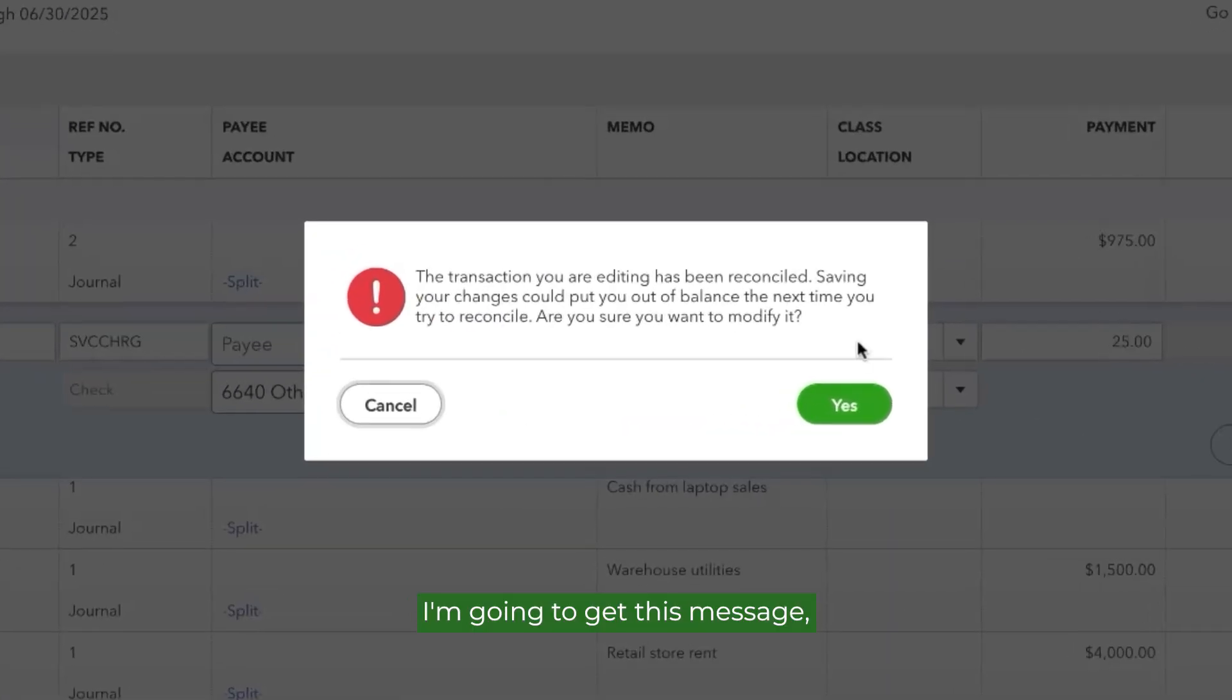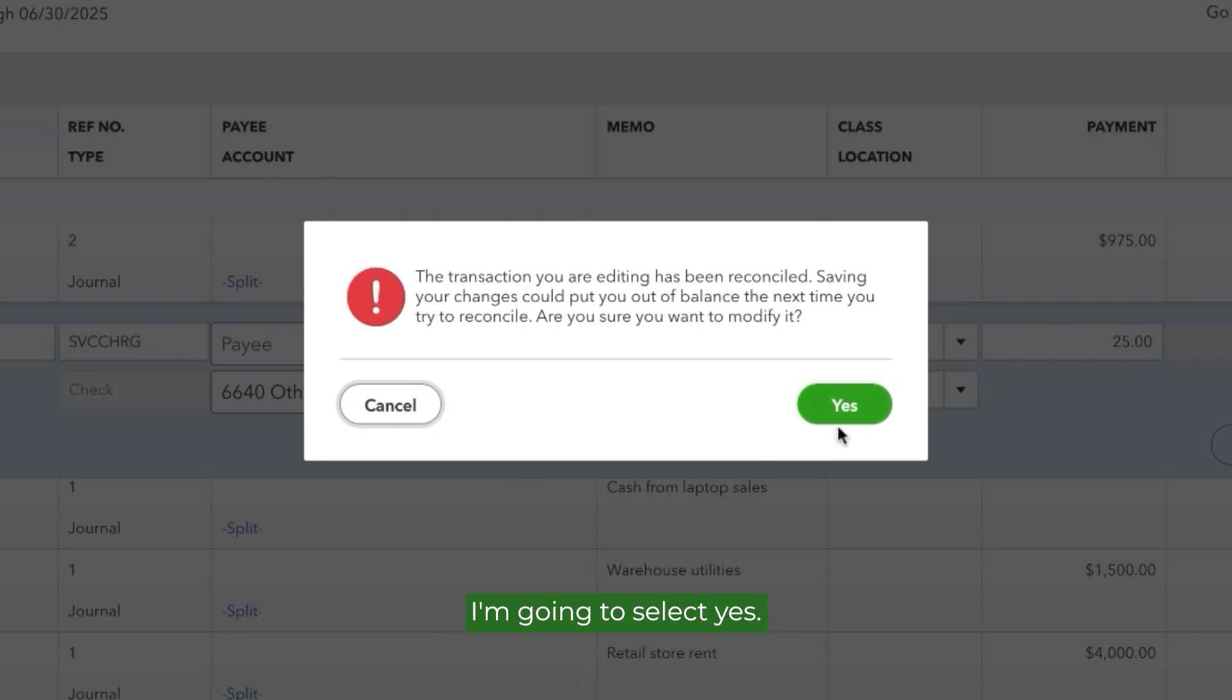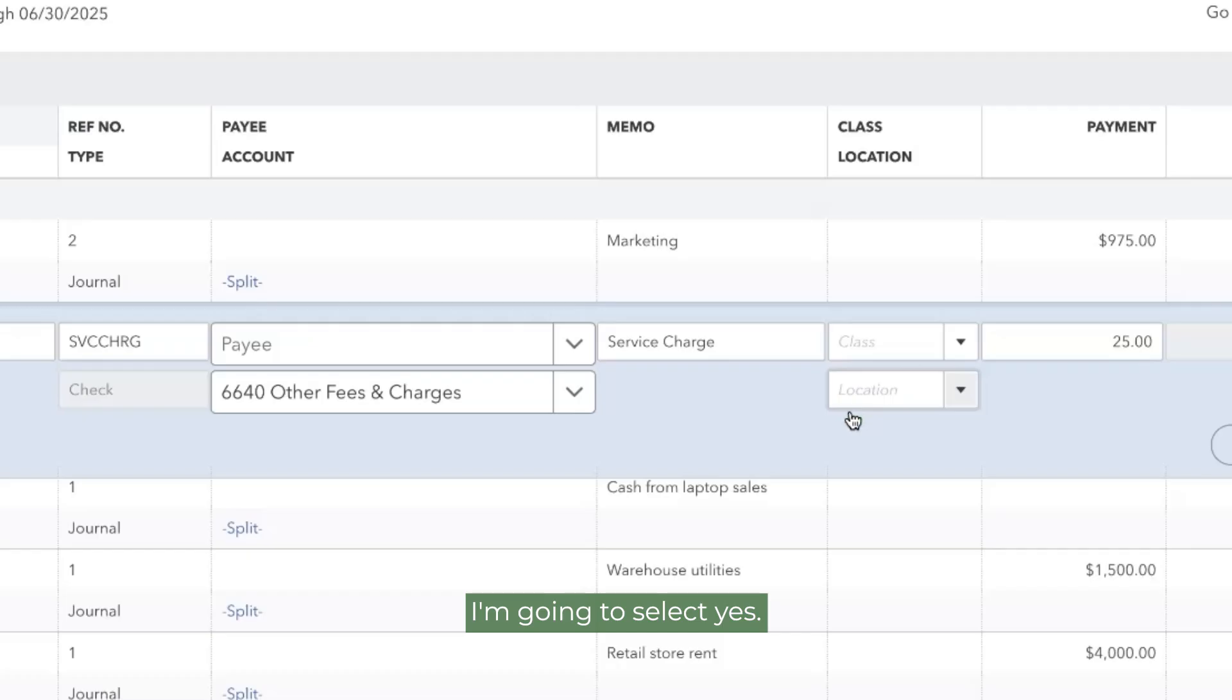I'm going to get this message because QuickBooks wants to make sure that I don't mess up my accounts by accident. So this message comes up, I'm going to select Yes.